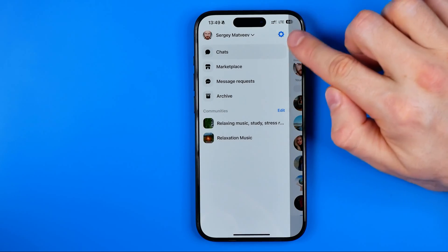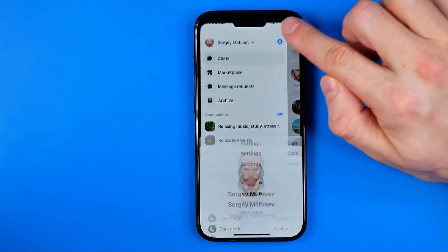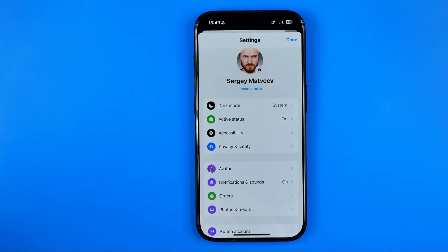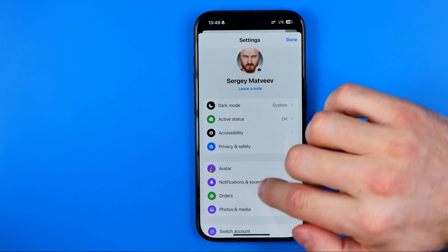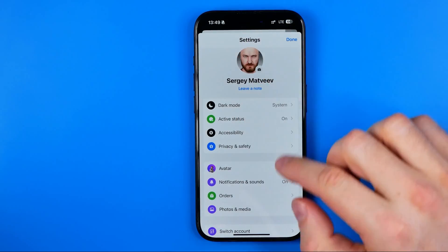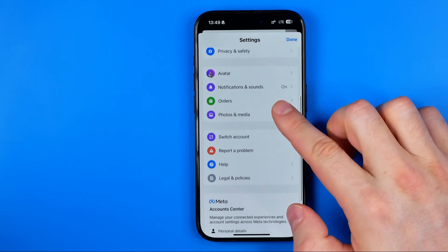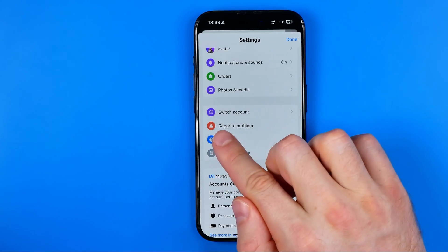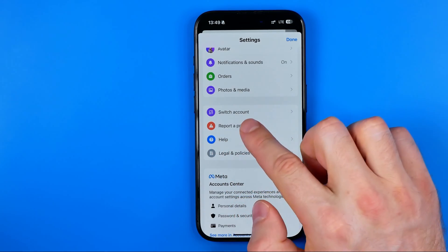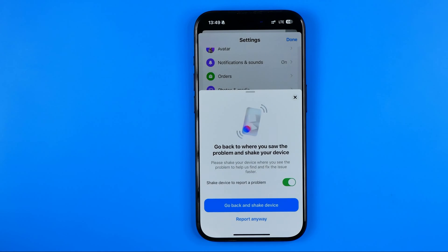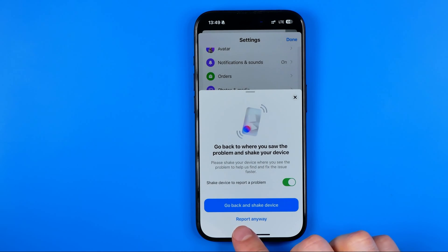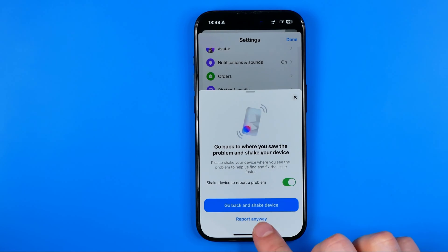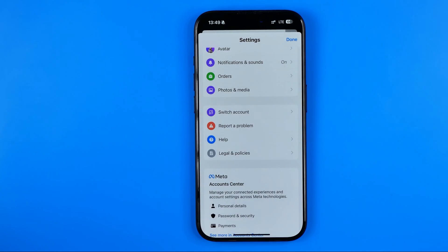Then tap on that gear icon to head over to settings. On settings we need to scroll down and tap on report a problem.